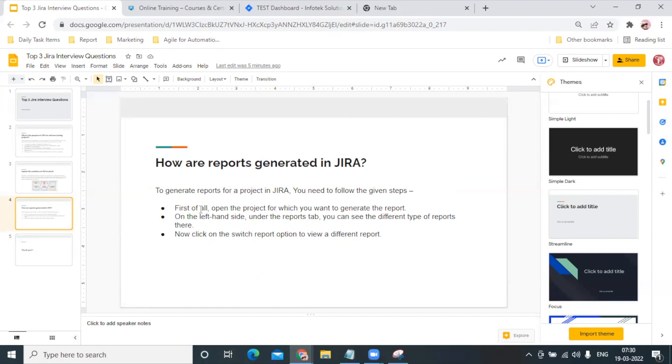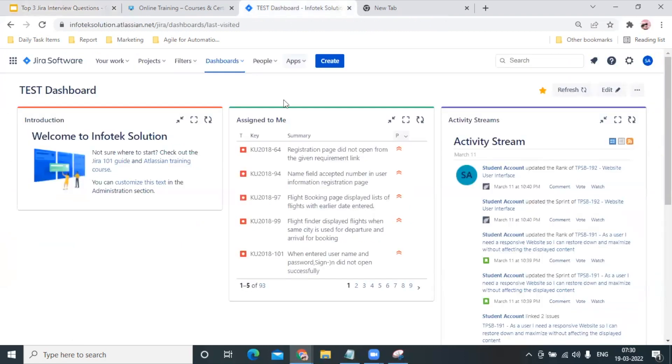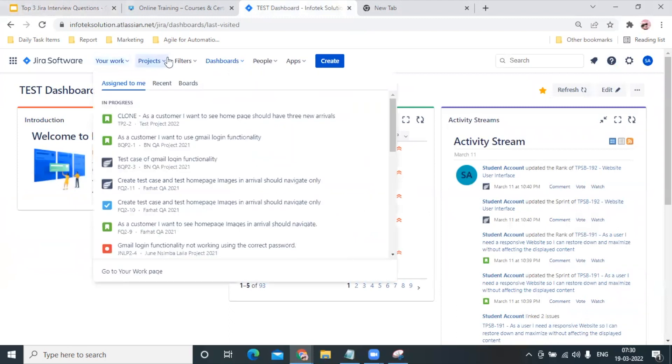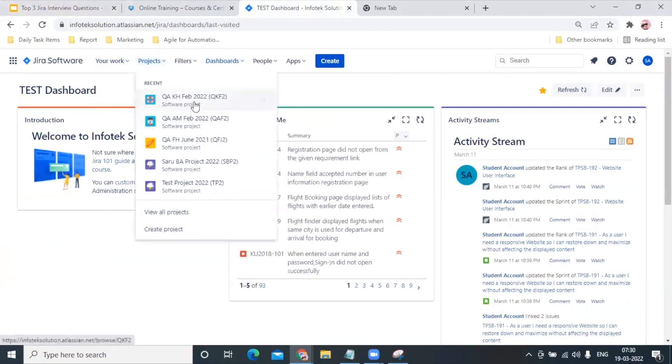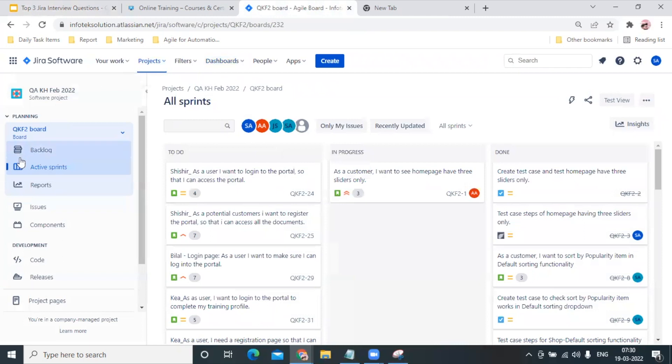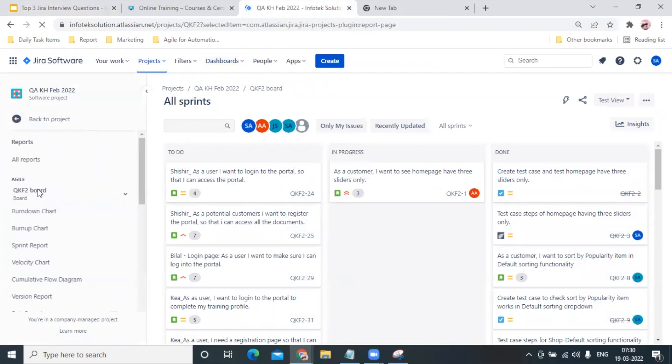From here we can click and it will open a complete Report tab from where we can select which report we want to generate. Now let me show you this practically as well. This is the JIRA interface. I will select here a particular project, let's say this project I selected.